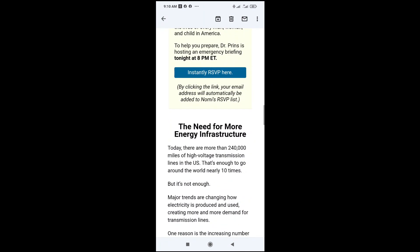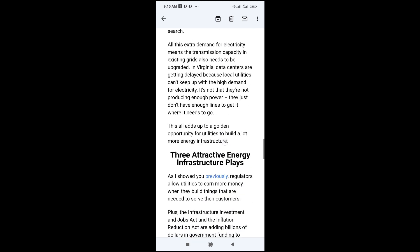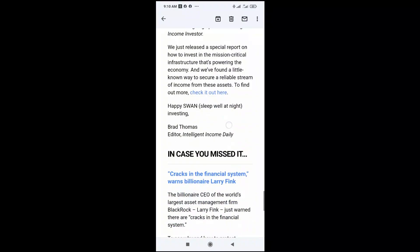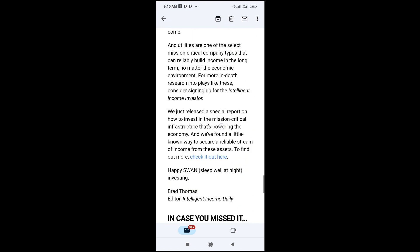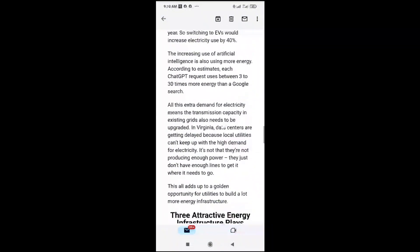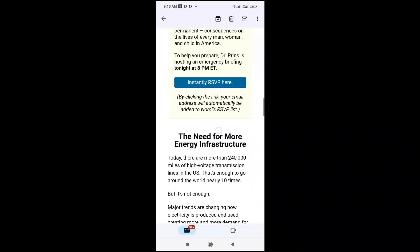I will start copying from 'The Need for More Energy Infrastructure' and stop at 'Brad Thomas'. To do that, long press on the beginning of where you want to start copying from — just press it down to bring out the selection option, which shows two blue icons.